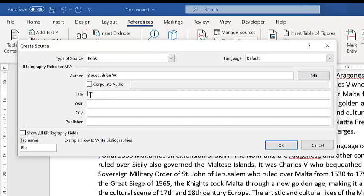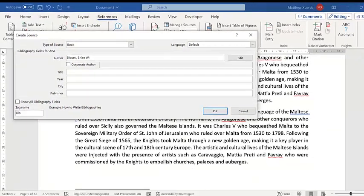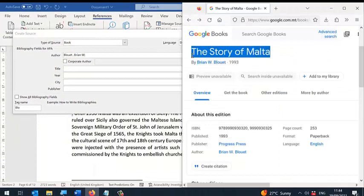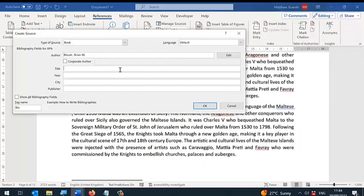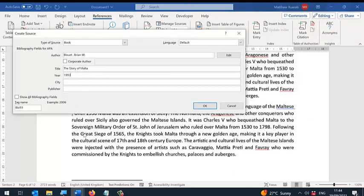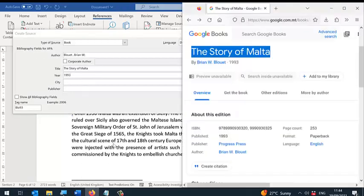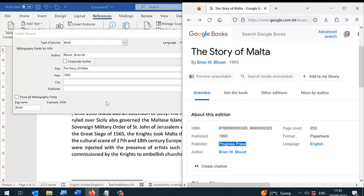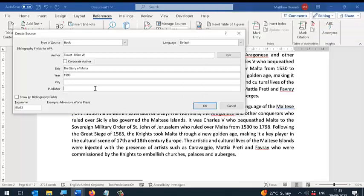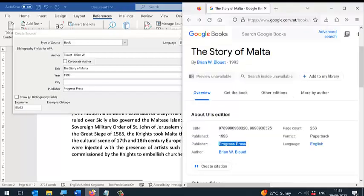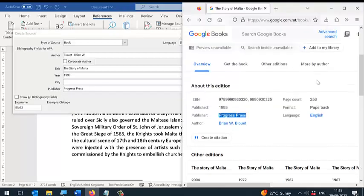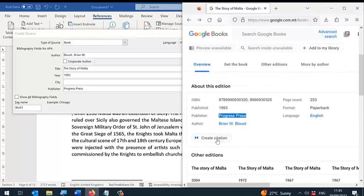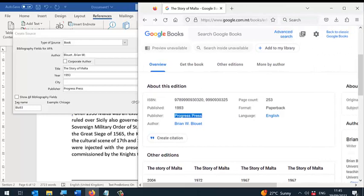I'm now going to write the title of the book, which in this case is The Story of Malta. It was published in 1993. The publisher is Progress Press. The City is not available here.